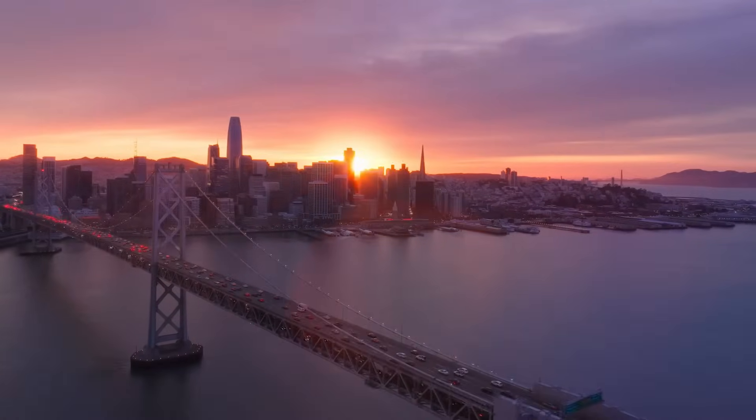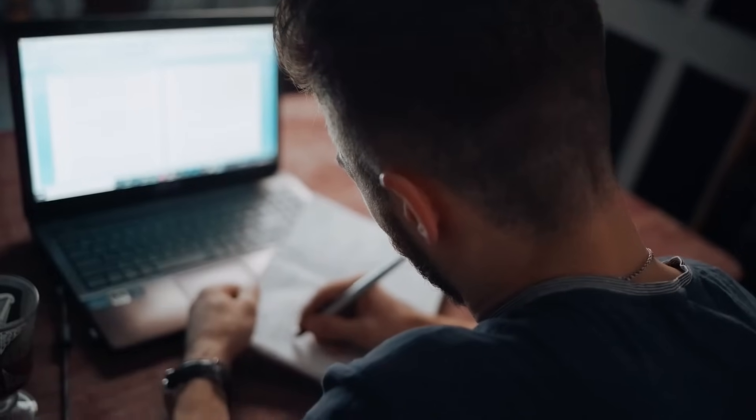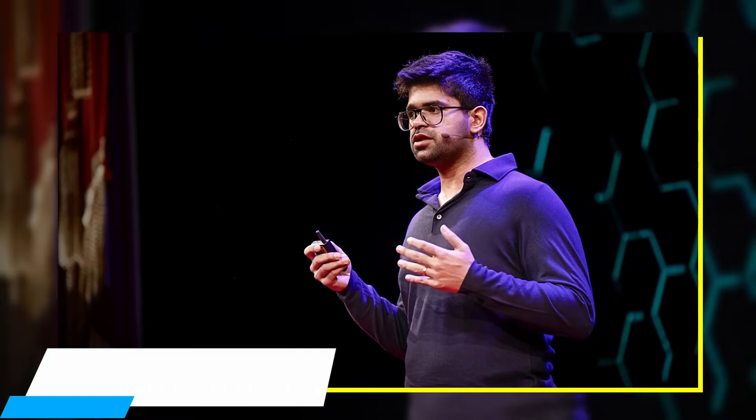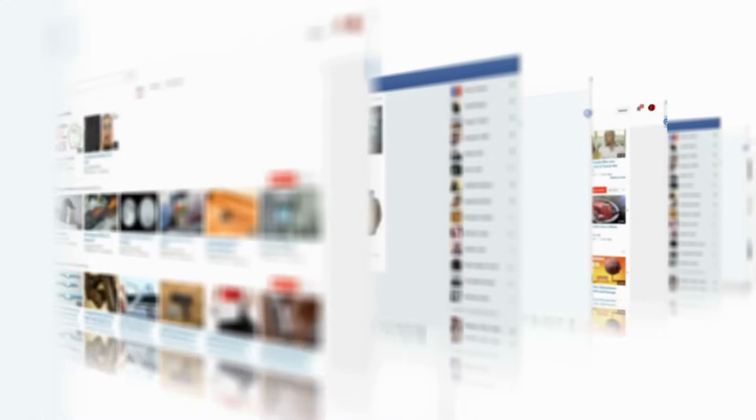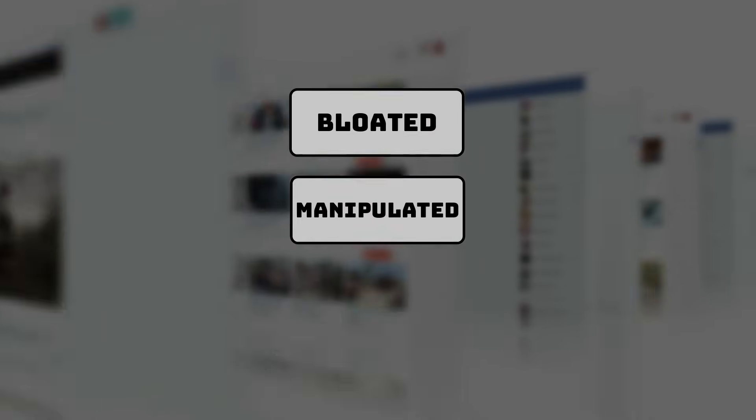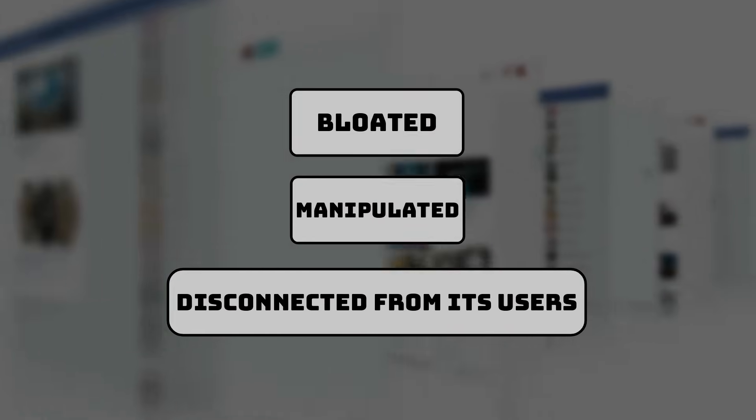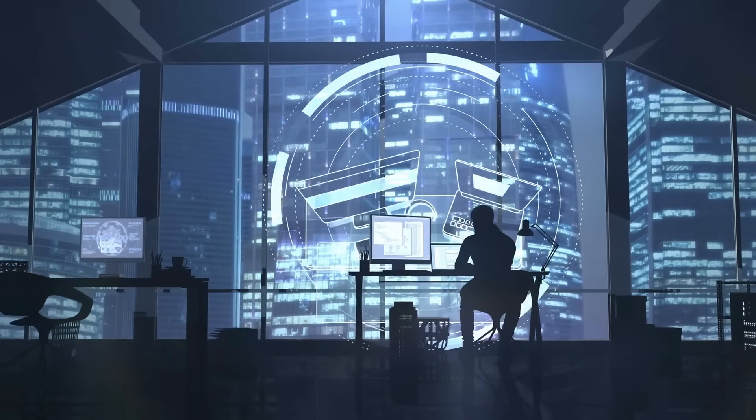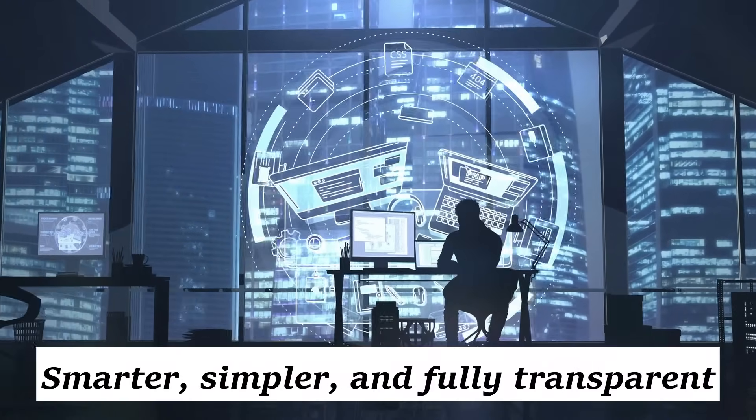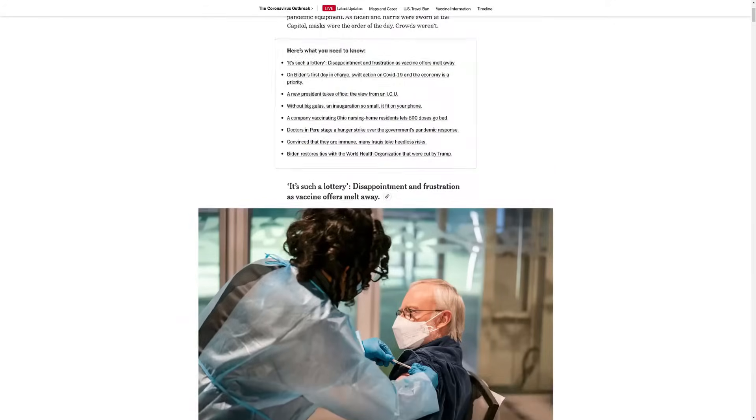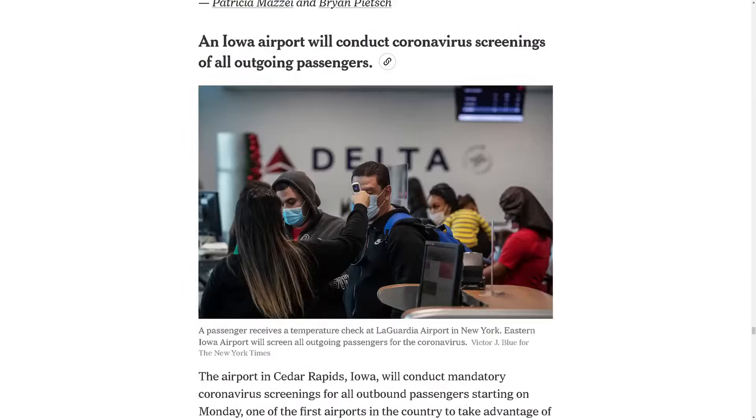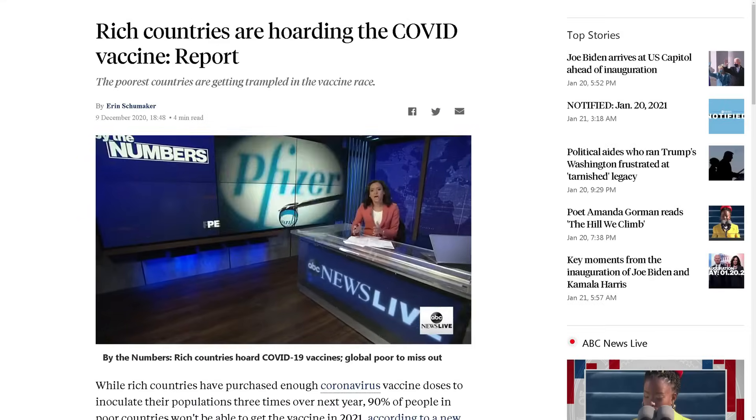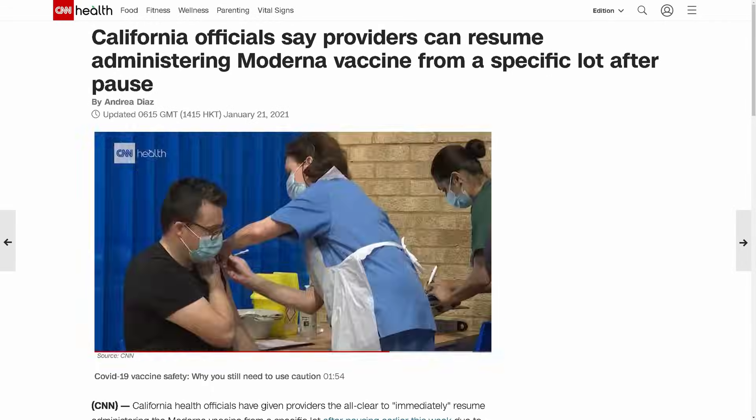In a quiet corner of San Francisco, one man had seen enough. Aravind Srinivas, a former researcher at OpenAI, watched the internet's most important tool become bloated, manipulated, and disconnected from its users. He believed search could be rebuilt, smarter, simpler, and fully transparent. His mission: replace ad-driven pages with a direct conversation powered by AI and real-time data.